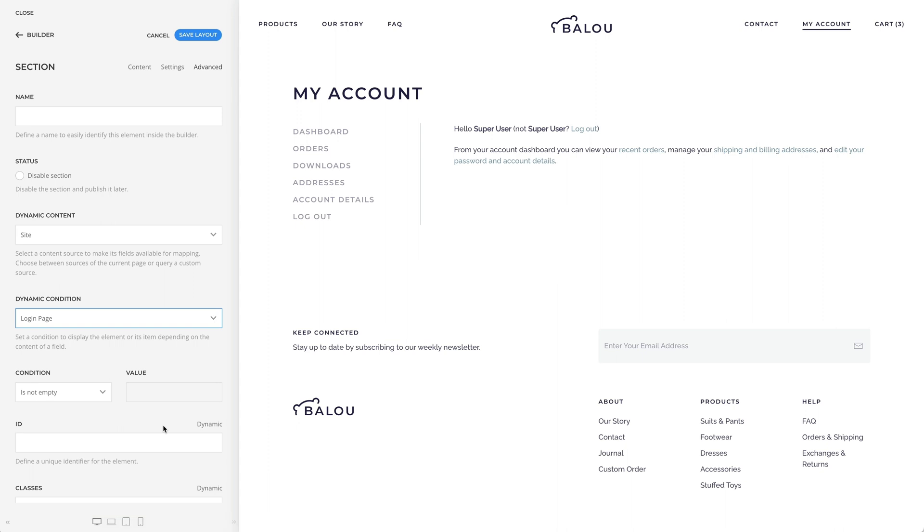Finally, let's leave the condition is not empty. Now, the section will only be shown on the Login page.